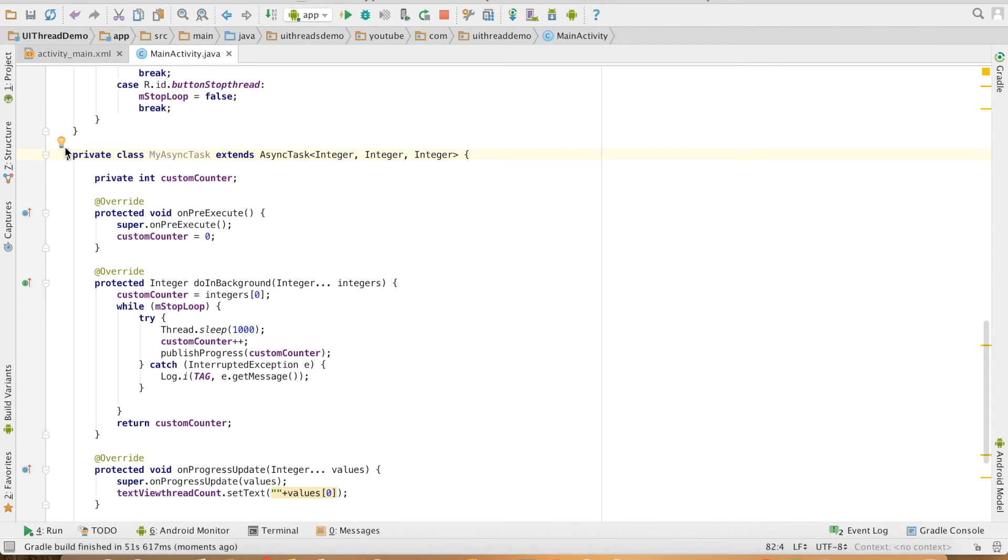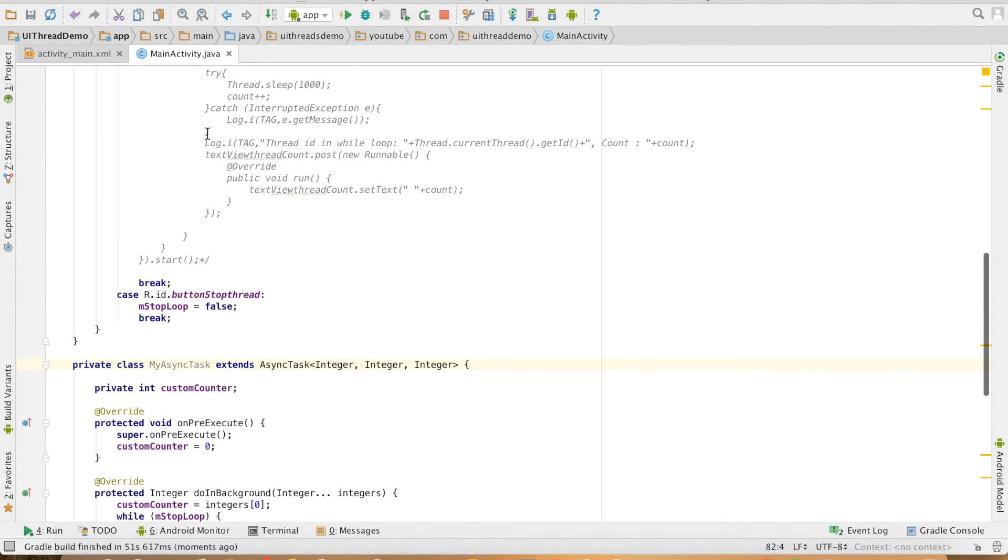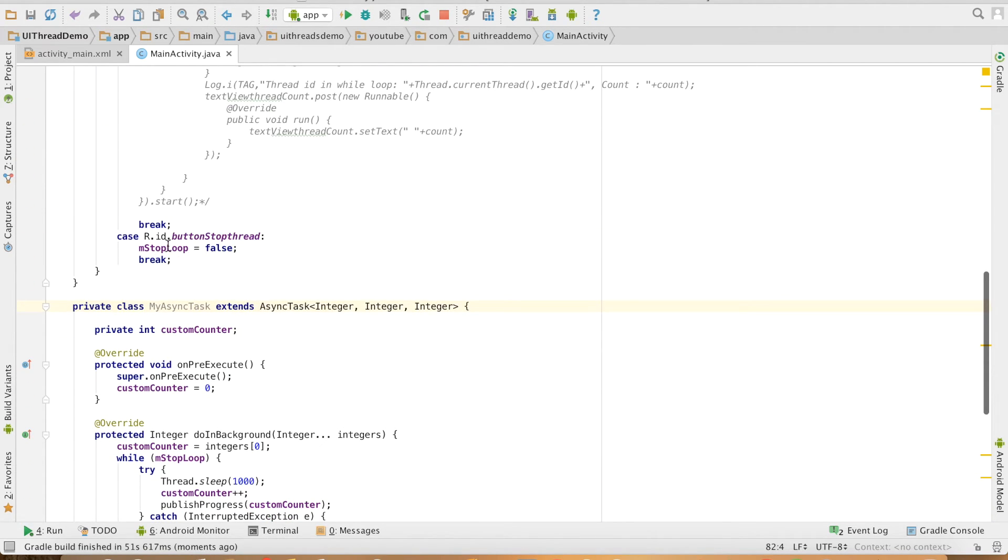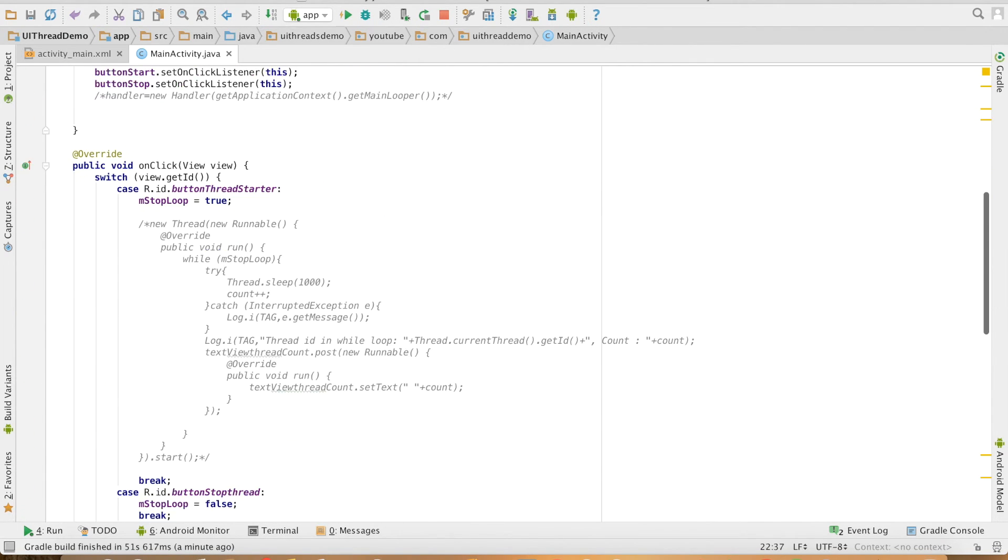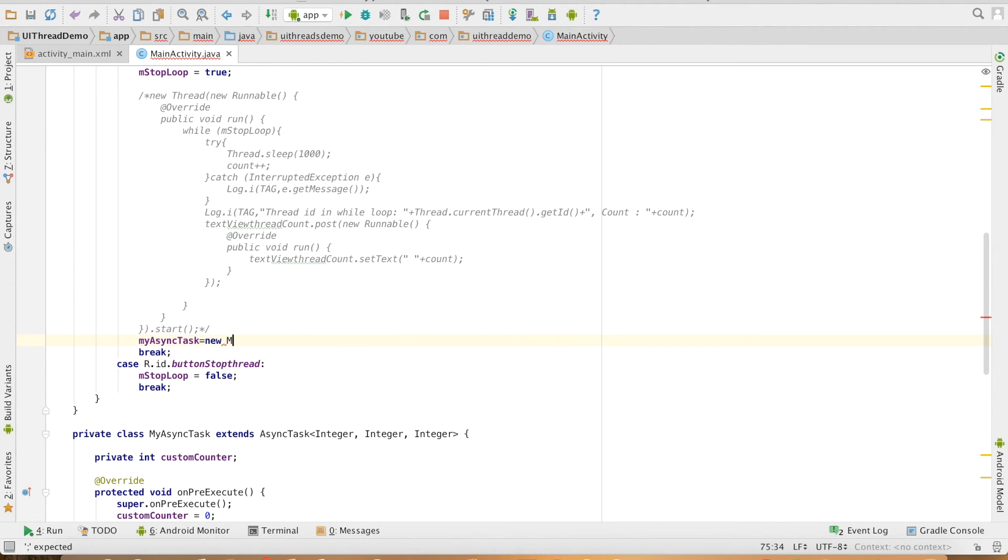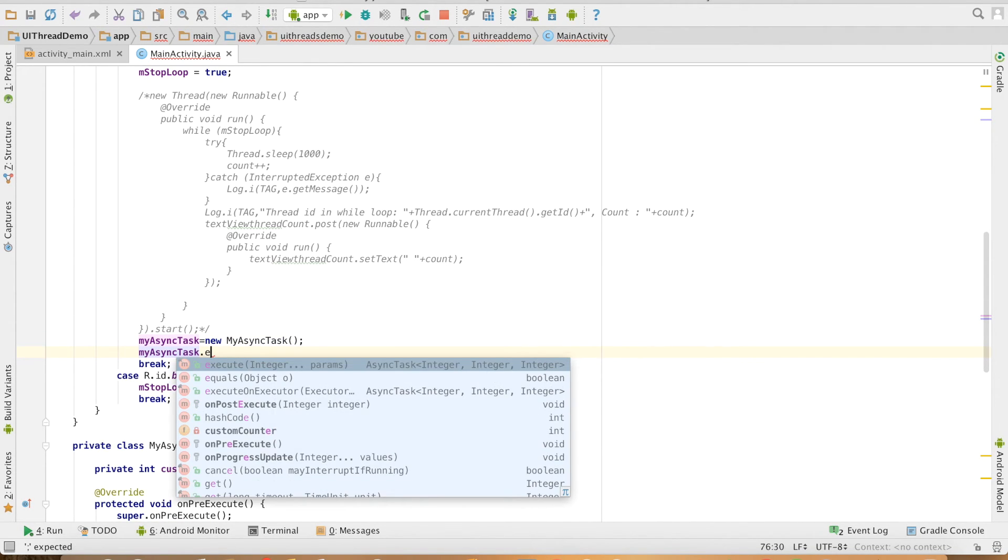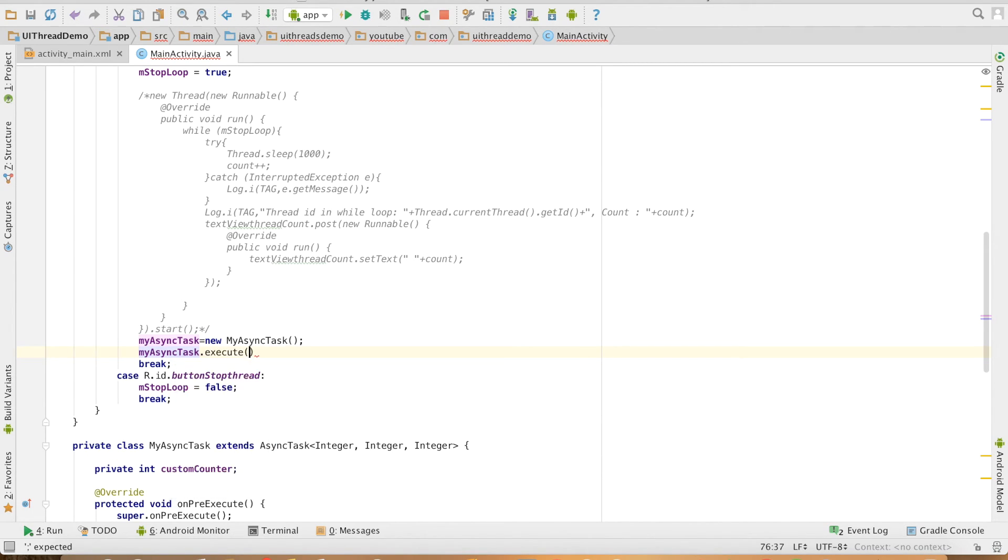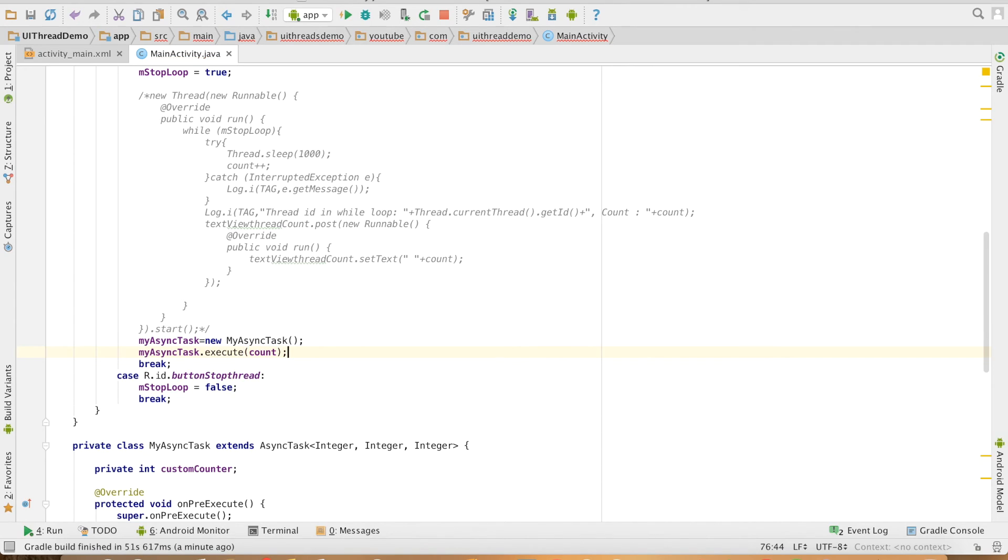I have my class ready. Now I need to create an instance of this AsyncTask and get started with execution. Let me create an instance of this AsyncTask in my activity and initialize it here on click of the start thread button. Then myAsyncTask equals new MyAsyncTask. How do you start AsyncTask? By myAsyncTask.execute. Since I'm using an integer as the generic argument for the params, I have to pass an integer variable. In this case, I'm passing the initial value of count.